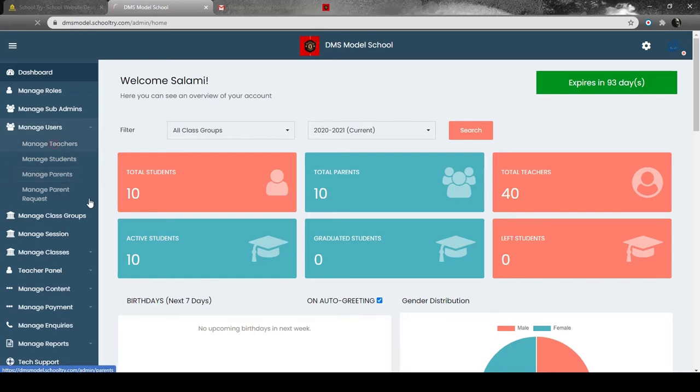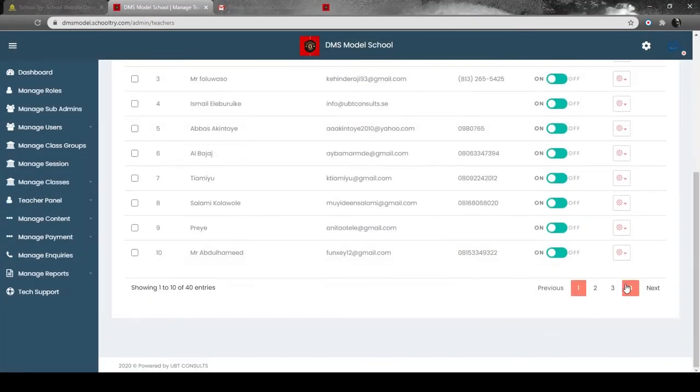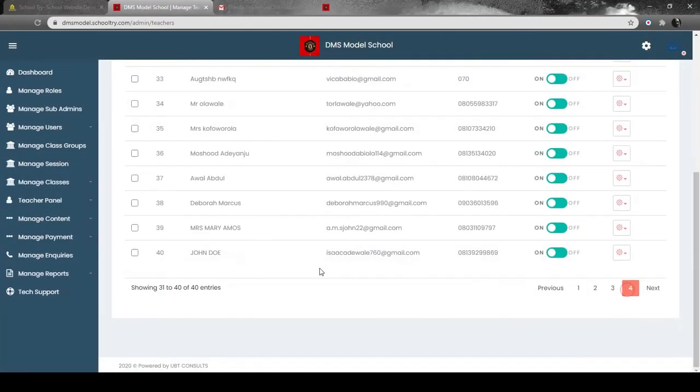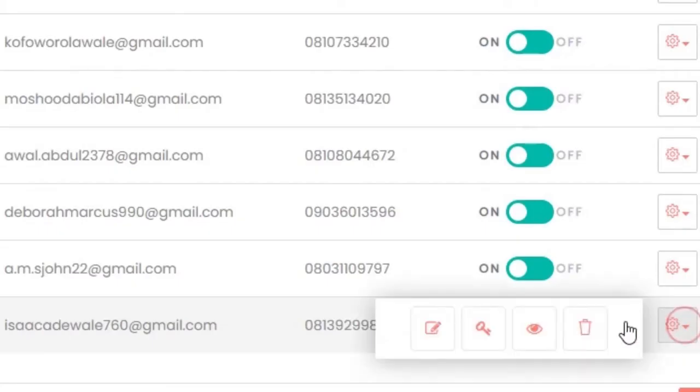Then you come to Manage Teachers. There's a specific teacher we're going to work with - John Doe. Now you're going to locate this action button here. What does this action button do?